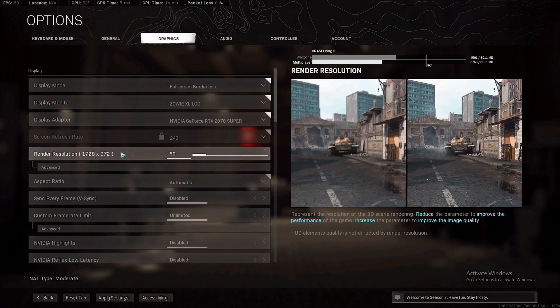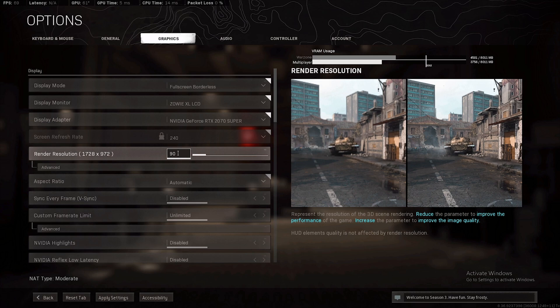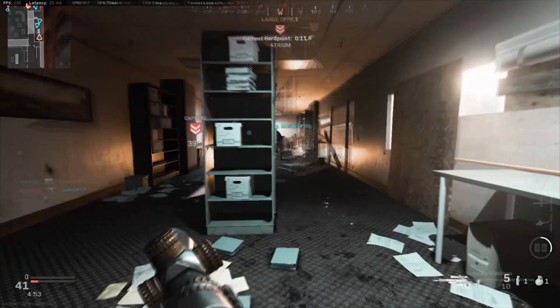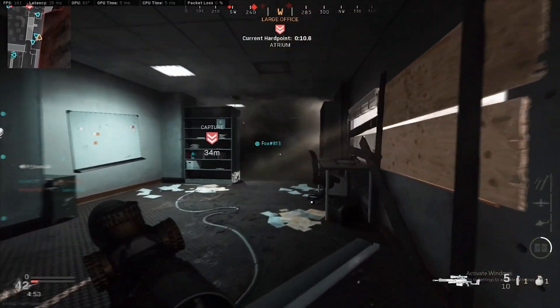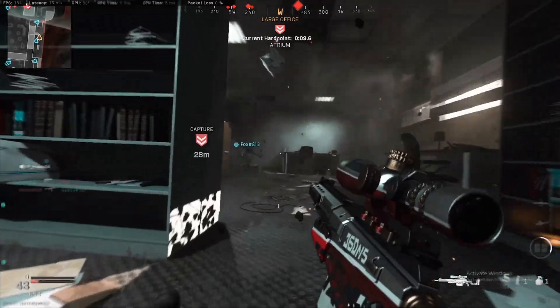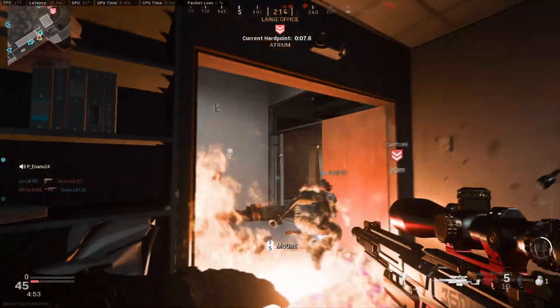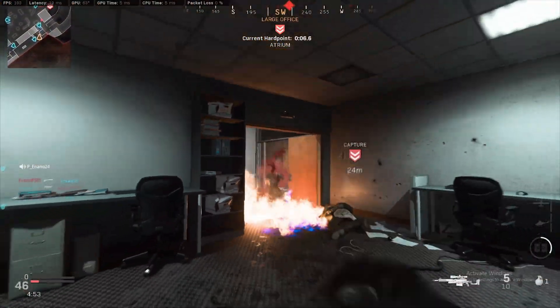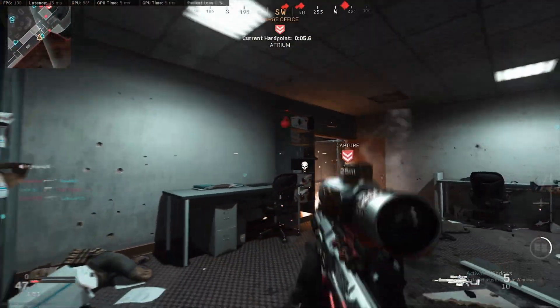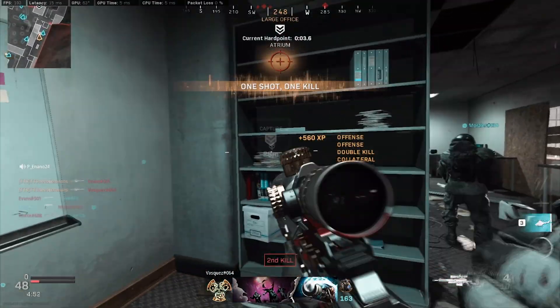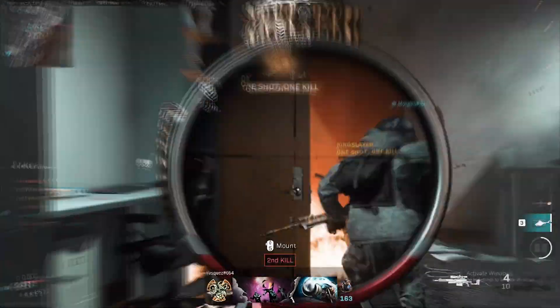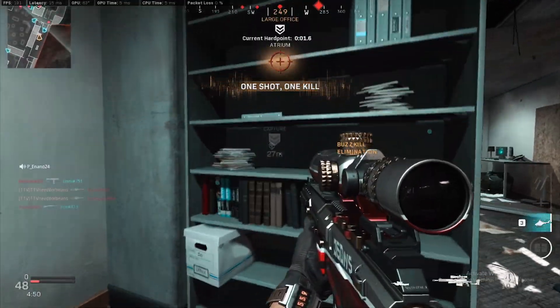Render resolution I dropped to 90. If the blurriness bothers you a little bit, you can put it back to 100, but I recommend 90 because in intensive situations where you have a lot of gunfights and you gotta move quickly, you have explosions and a lot of animations going on, lowering the render resolution a little bit definitely helps out.